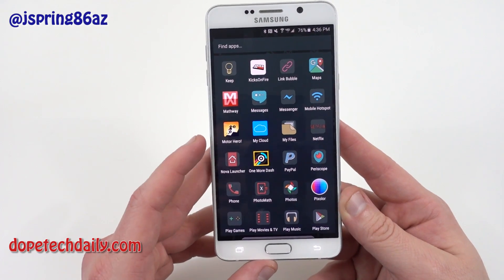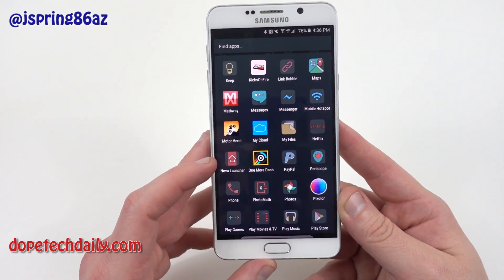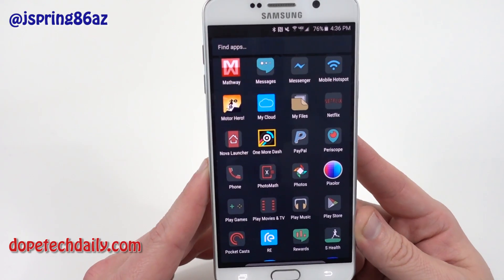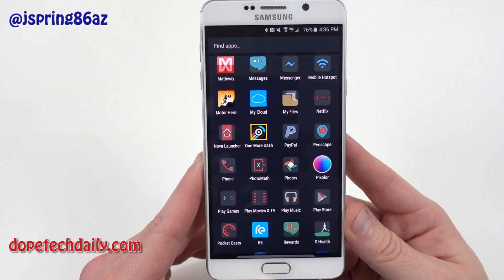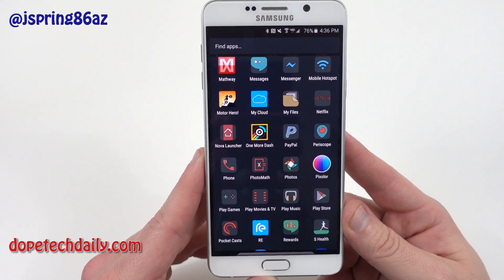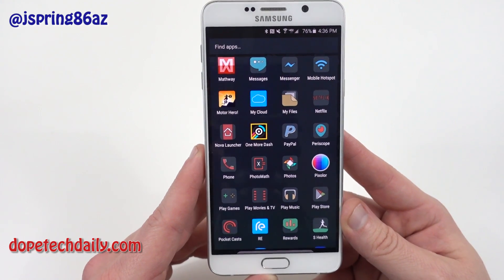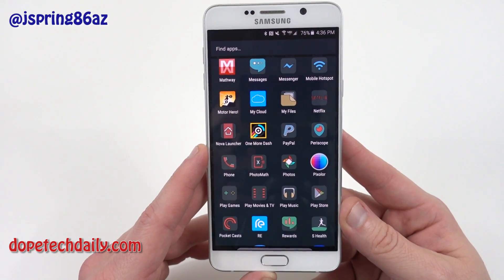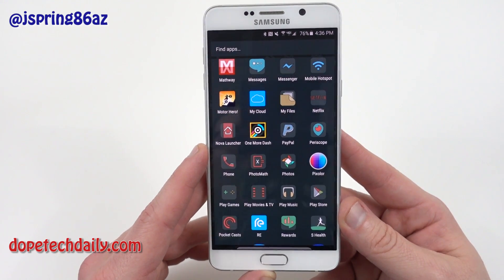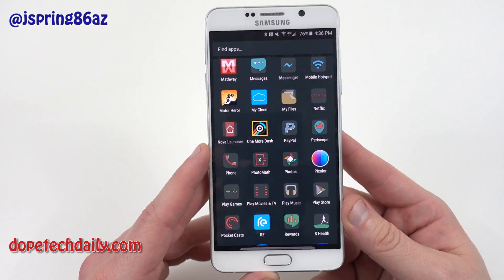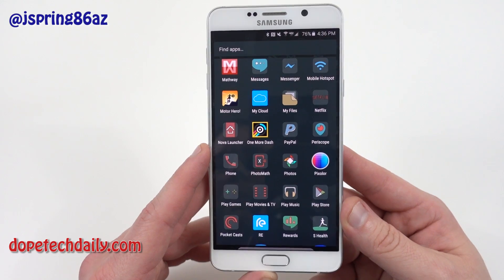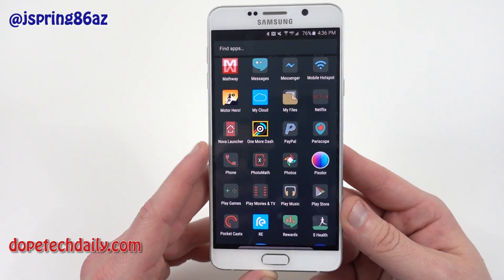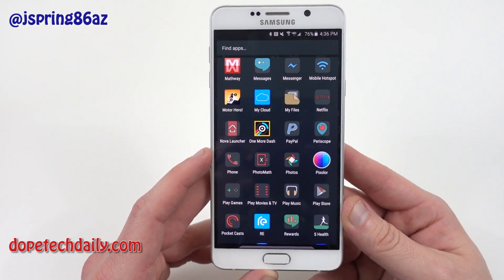Messages, Messenger, Mobile Hotspot. Motorhero — that's another one of my favorite games to waste time. It's basically just a biking game where you're trying to rack up a number of 360-degree flips.